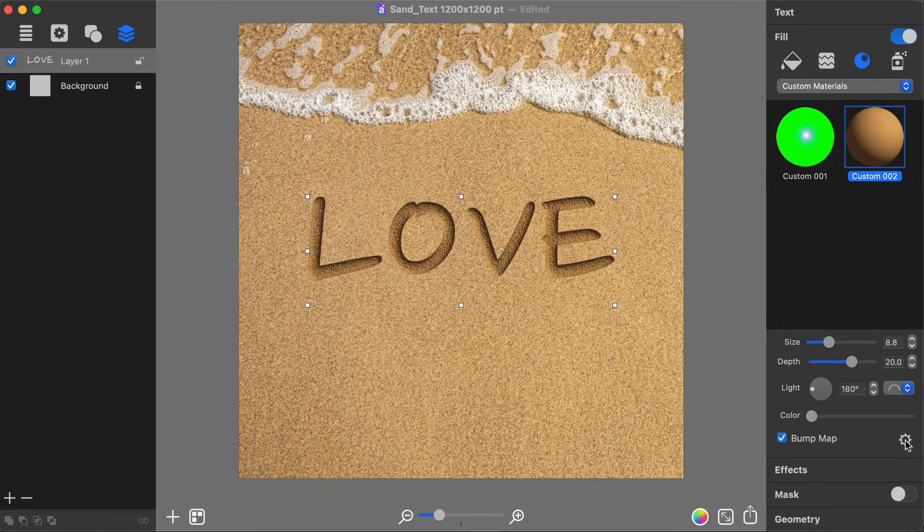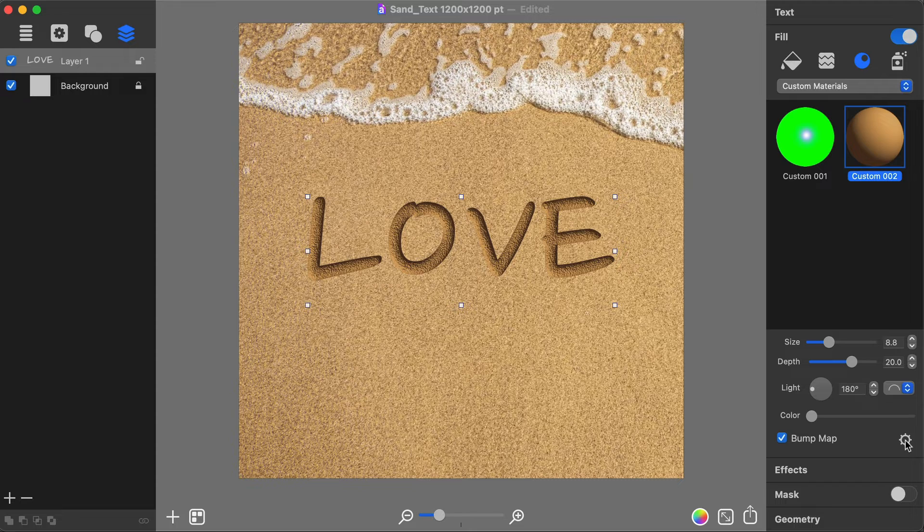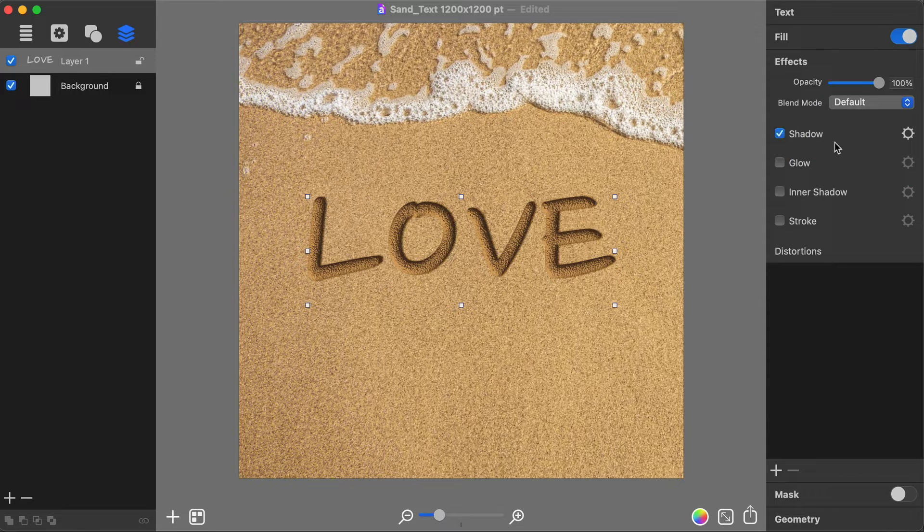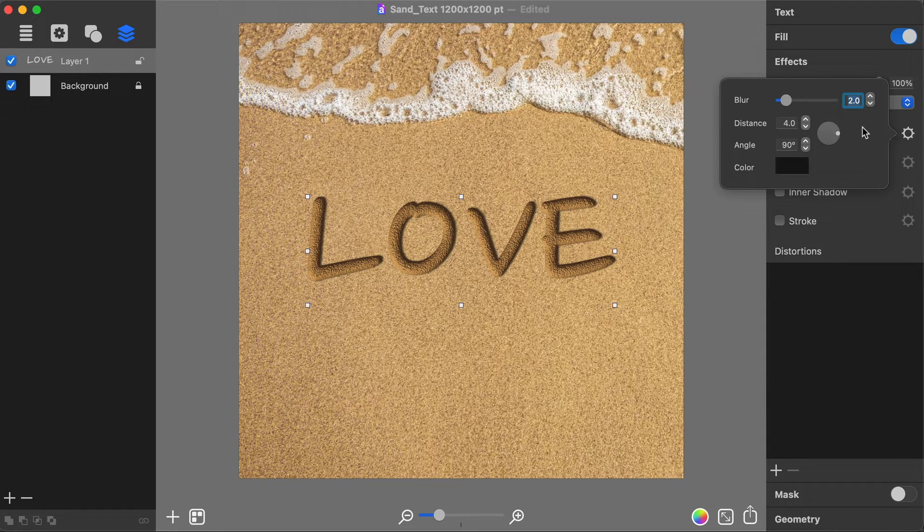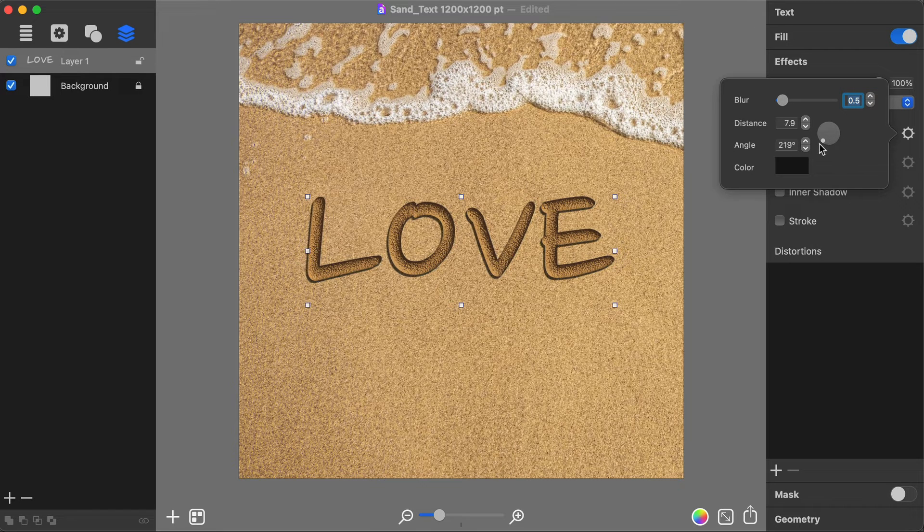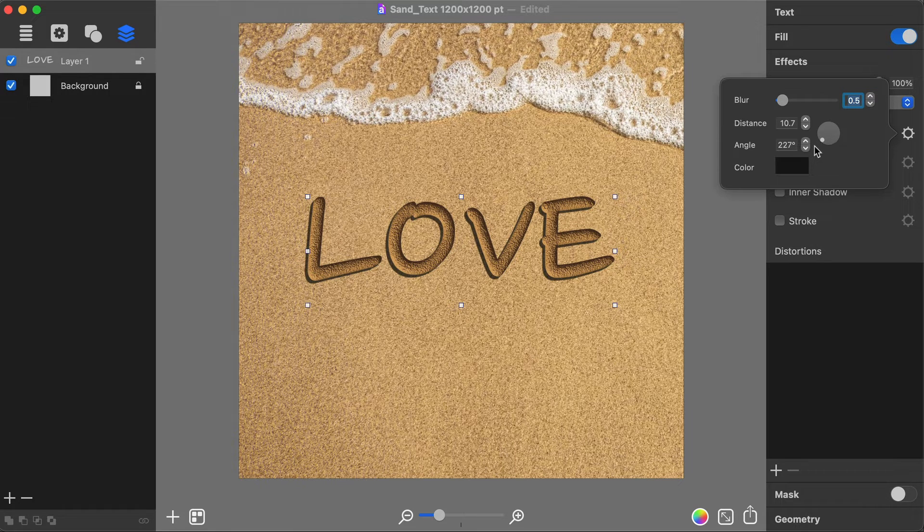Move on to the Effects tab and activate the Shadow option. Shadow appearance is controlled by Blur, Distance, Angle and Color parameters.